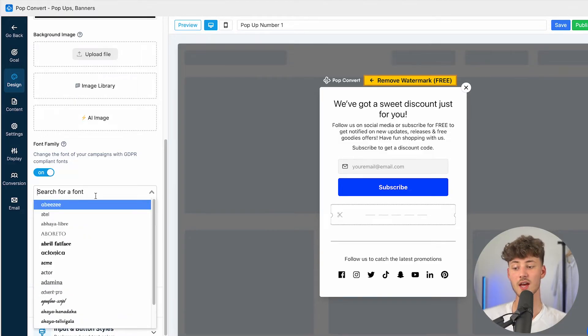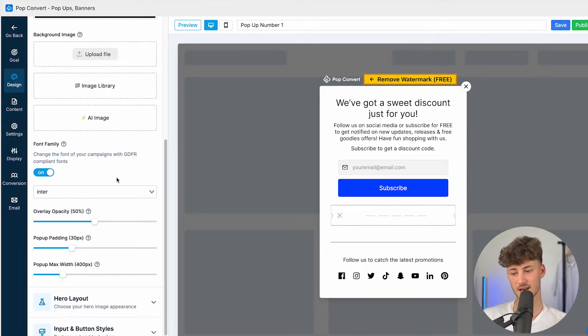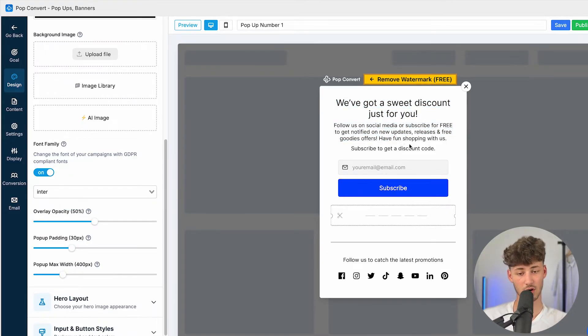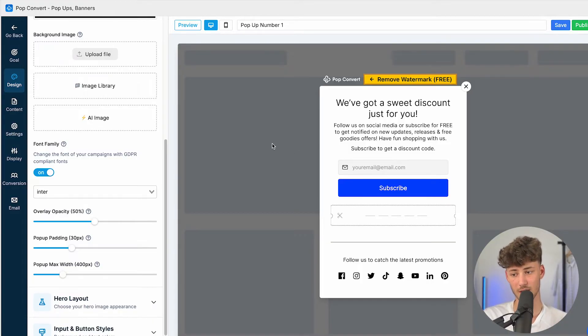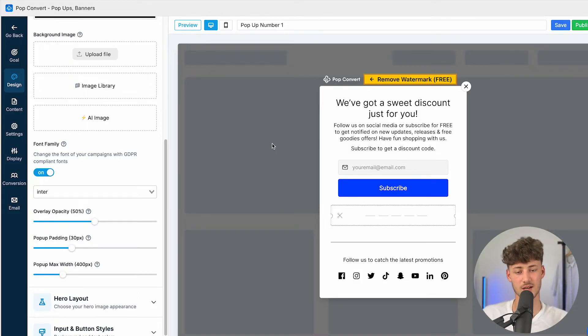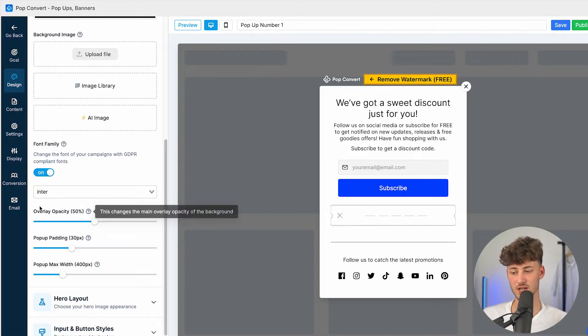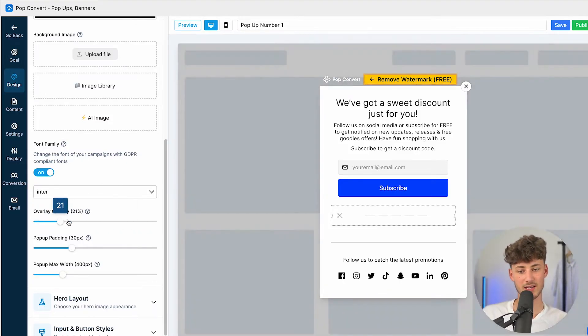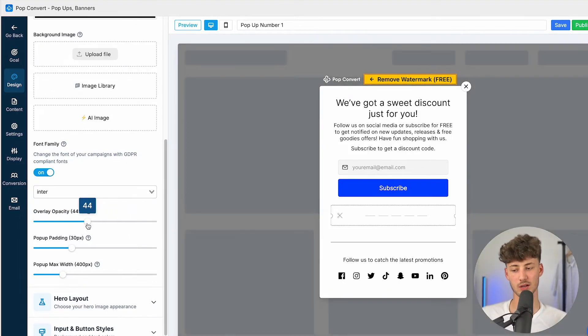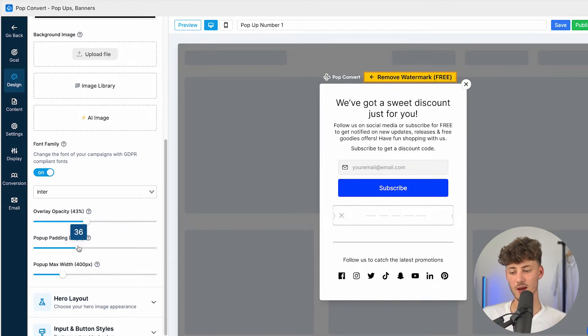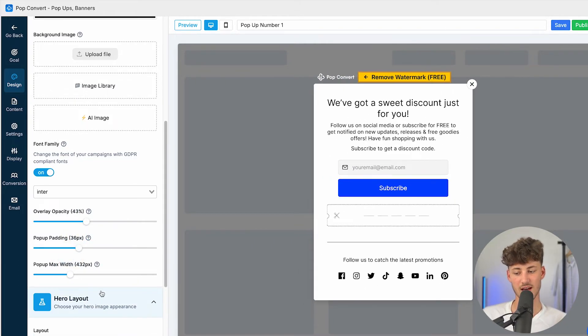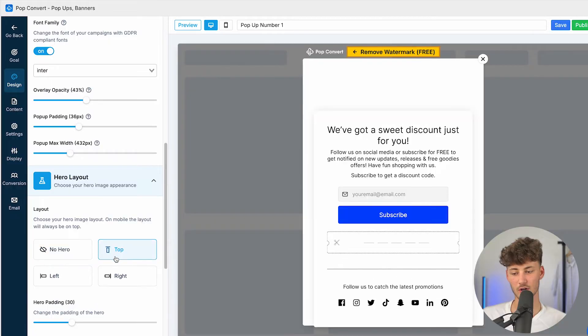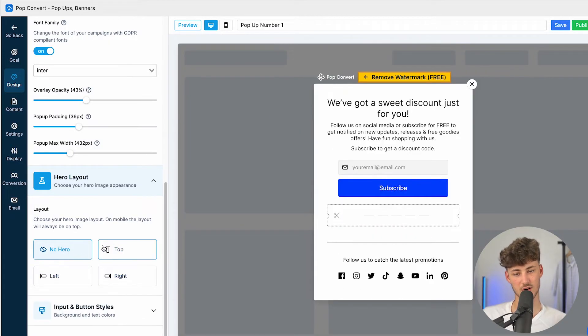We can then actually also upload a background image if you do want to, or we can actually change the font family. So if you, for example, have a store which is in the inter-font family, you can simply just select it right here, and now the store and now the popup is going to be successfully updated. I would highly recommend you to actually do this, because like this, this is just going to give your customers a way more premium branded feel for your store.